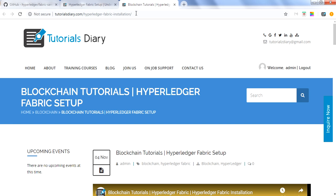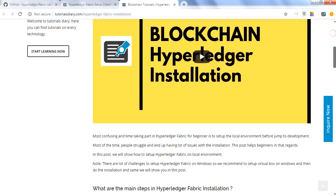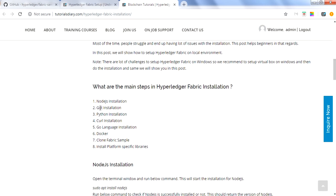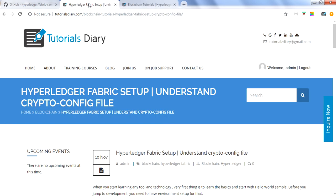Before you set up your network, you need to have all the required tools installed on your system. That includes Node.js, Git, Python, Go language, Docker, cloning the Fabric sample, and installing the libraries. All these things should be in your system before you jump to the next blog about the crypto config file. Hyperledger Fabric gives you a fabric sample which you can use to build your first network — similar to a hello world sample when learning any new tool.